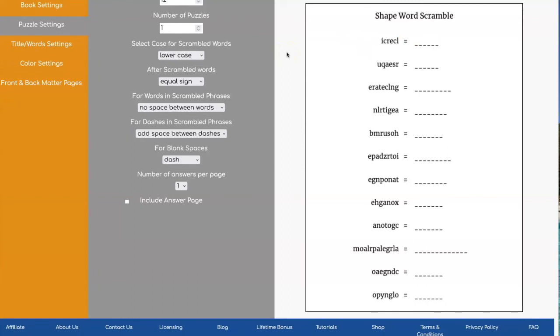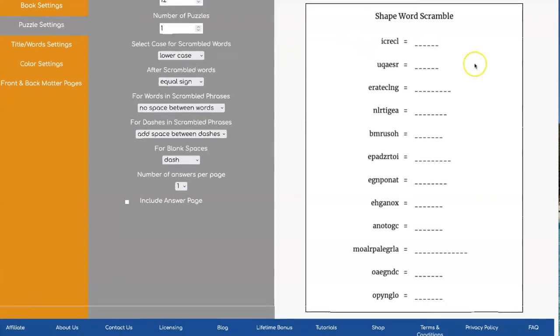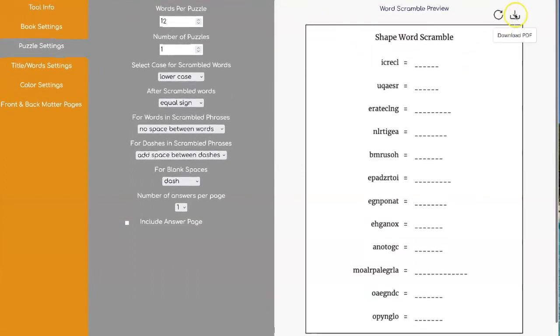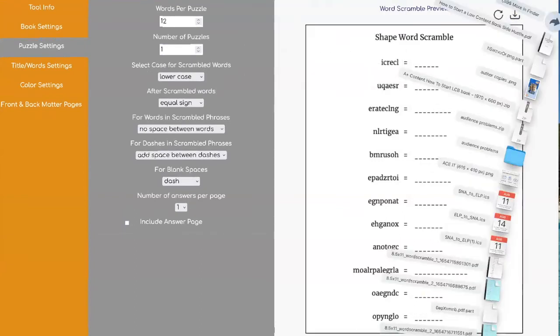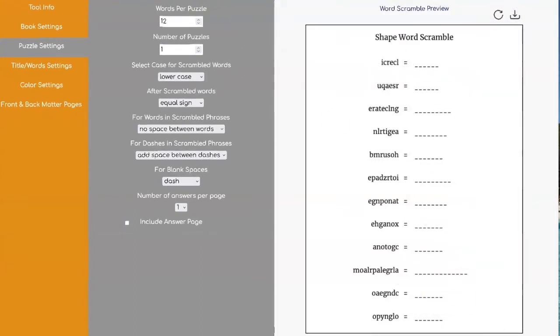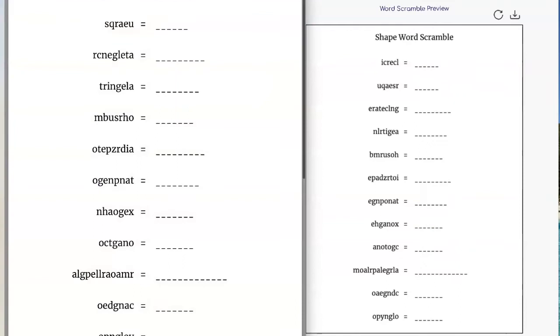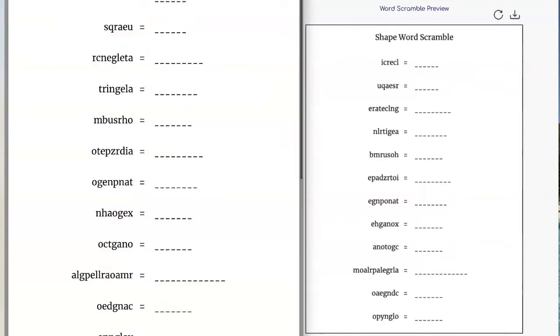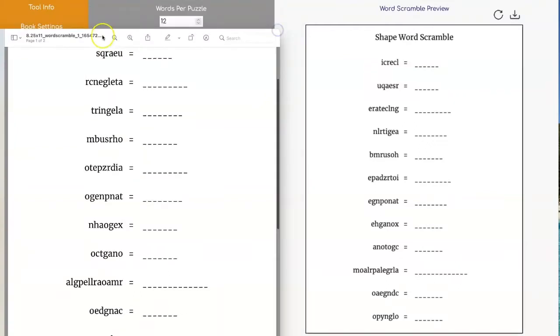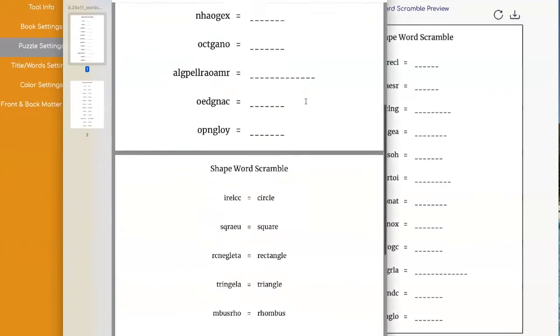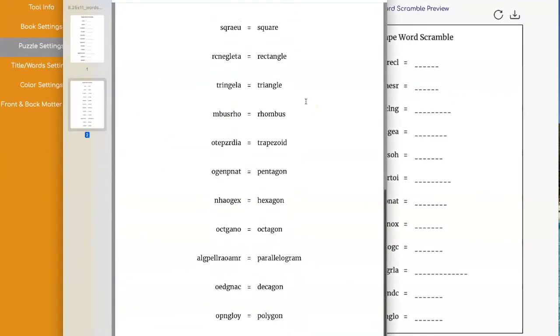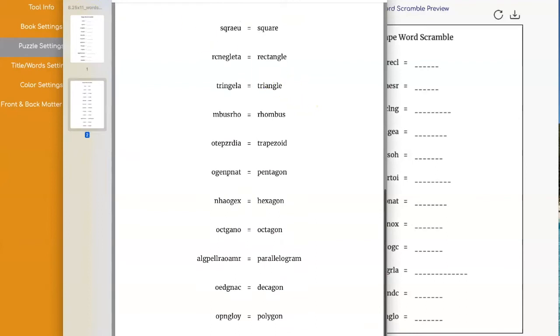When you get your puzzle the way you want it you can click on the download button. And there's the puzzle. We have the puzzle and then we have an answer page.